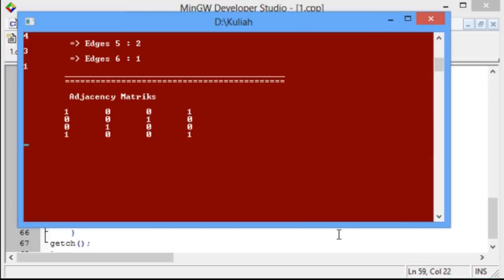So, in the end, we can show the result of the adjacency matrix for the undirected graph.